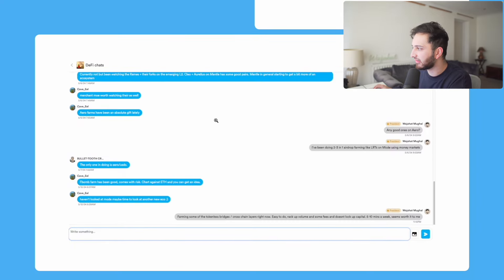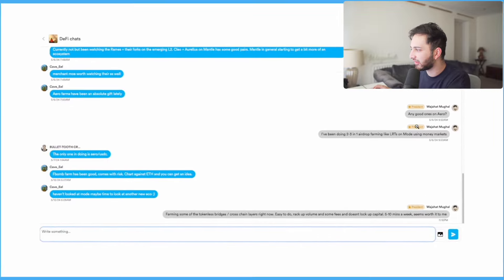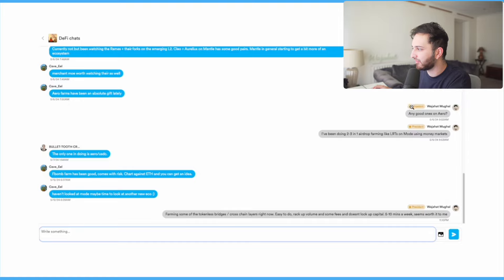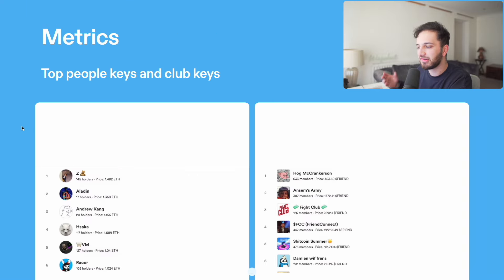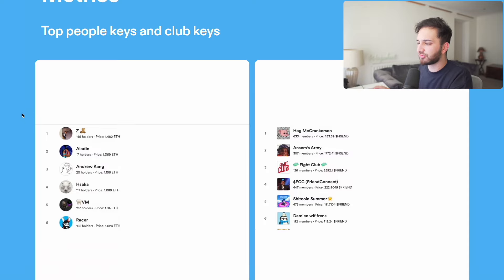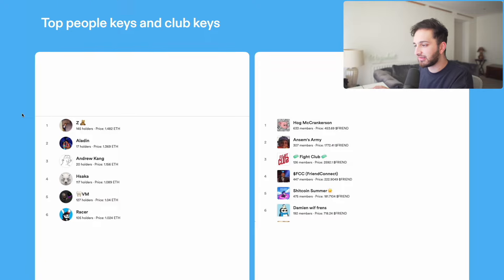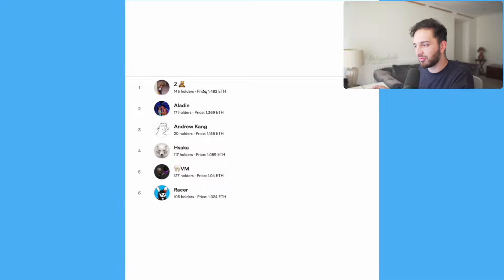With clubs you can also decide on the price curve — how sharp the bonding curve is. A casual curve means more people and lower key prices; a sharp curve makes it an exclusive group where prices rise more drastically over time. Every club key transaction distributes 1.5% in fees: 0.5% to the president, some to liquidity farmers providing liquidity for the Friend token, and some to the Friend.tech team. Club chat rooms let everyone interact openly with one another.